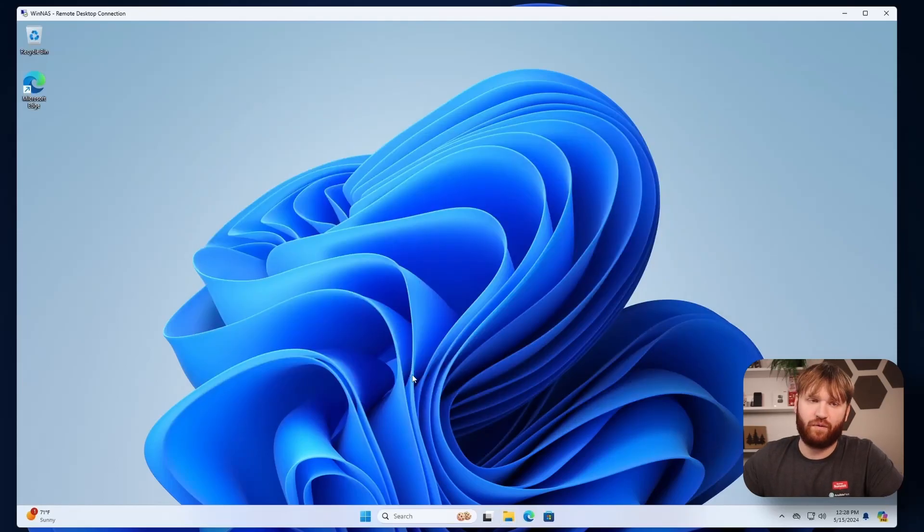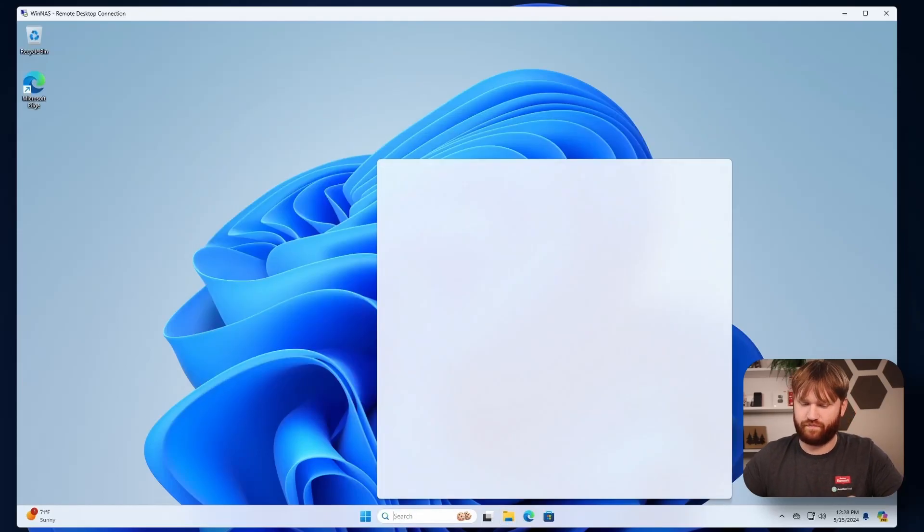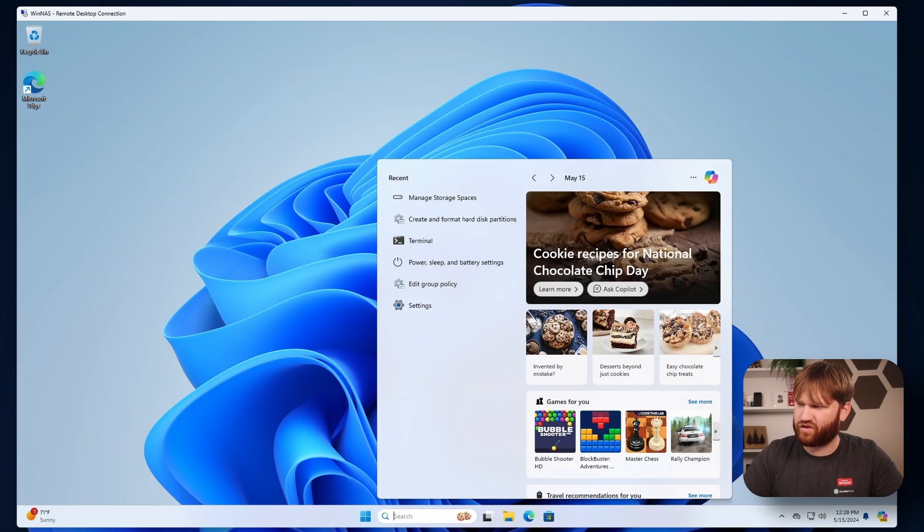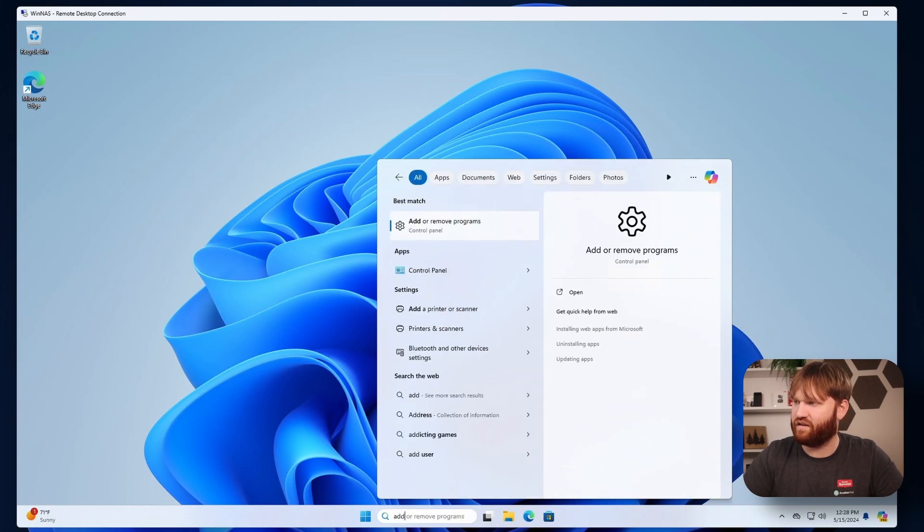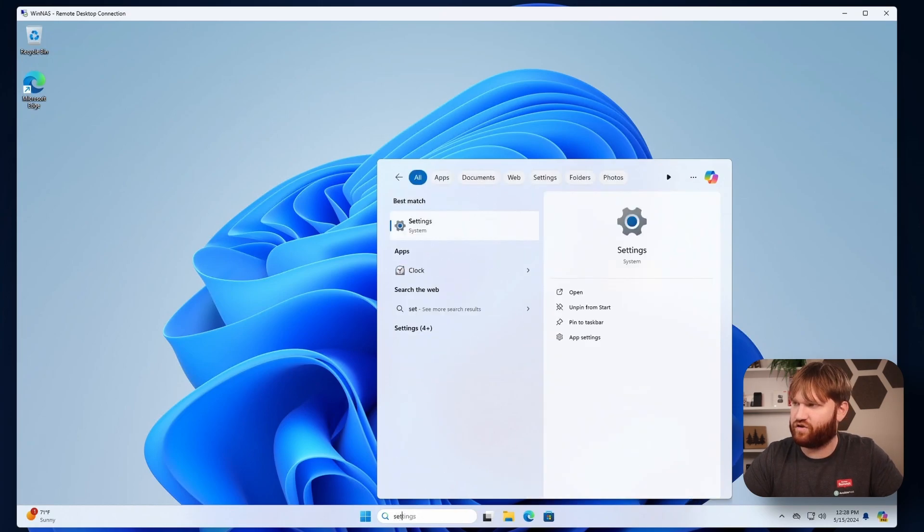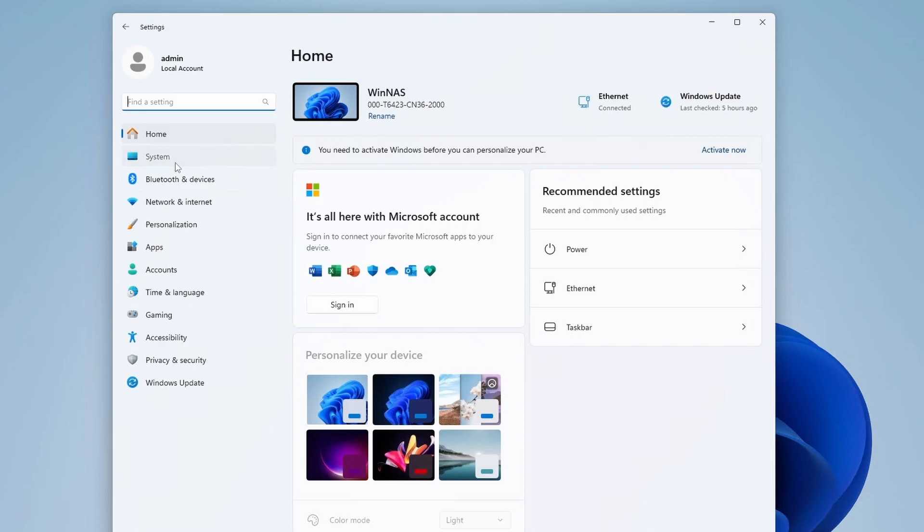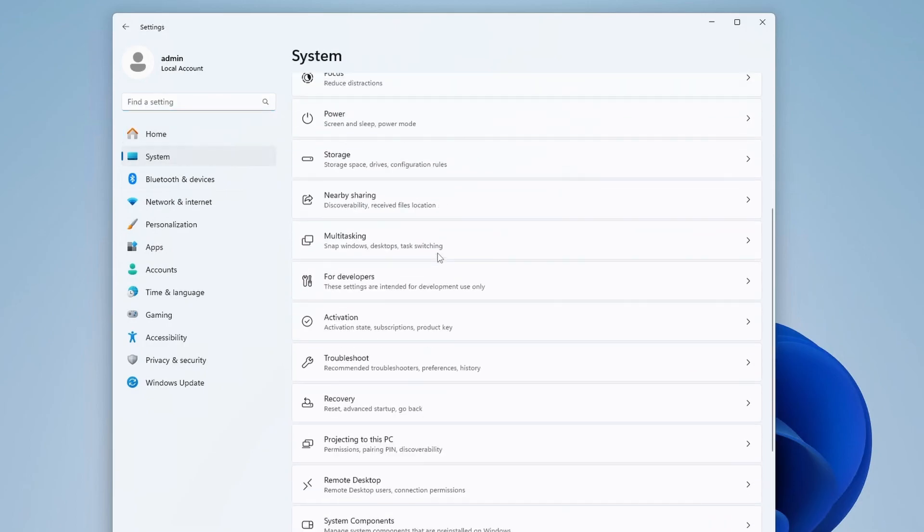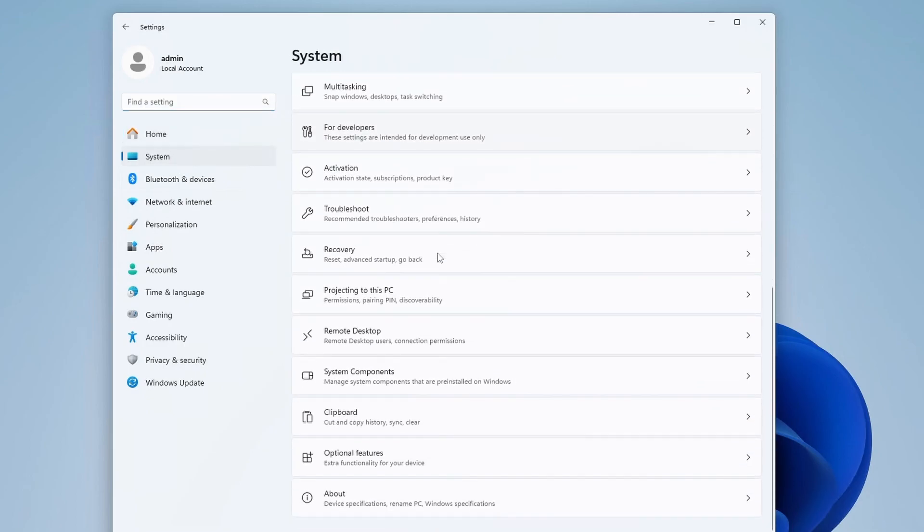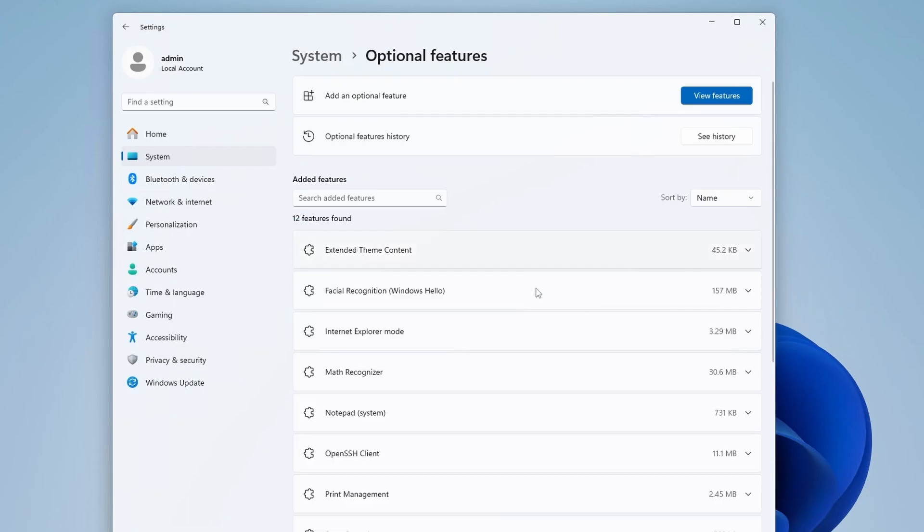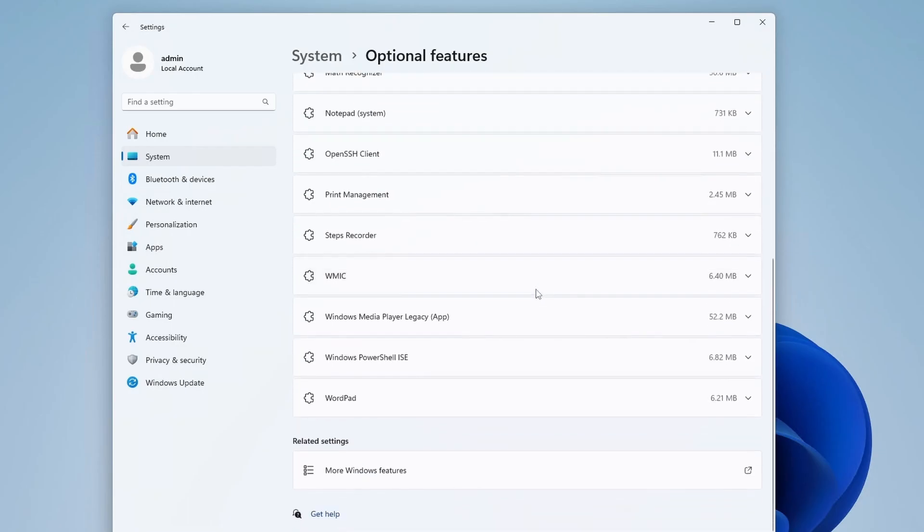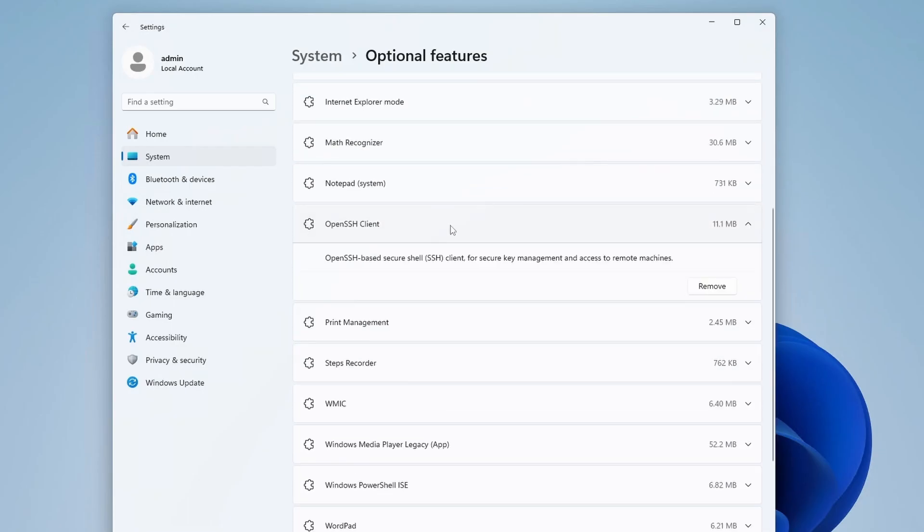Now another feature we might want to enable is OpenSSH. I'm pretty sure that's under additional features and settings. We're going to go to System, and I believe there's Optional Features right here. Let's open that up. Here you have all kinds of plugins and stuff, right here under OpenSSH client.